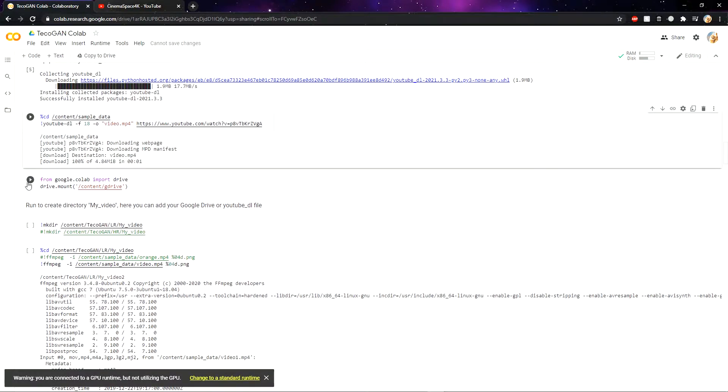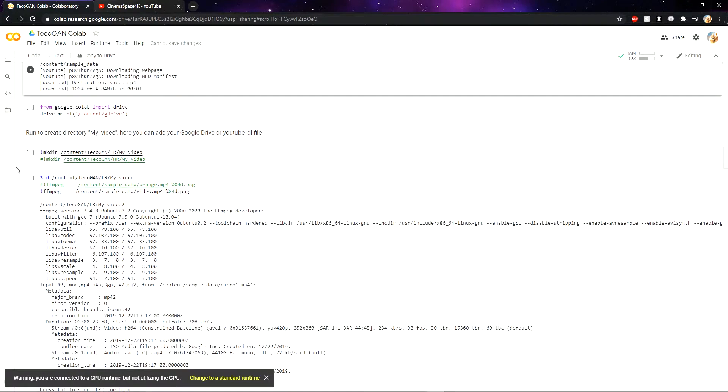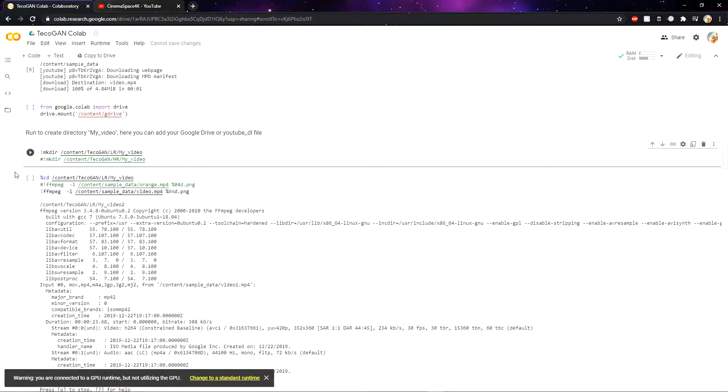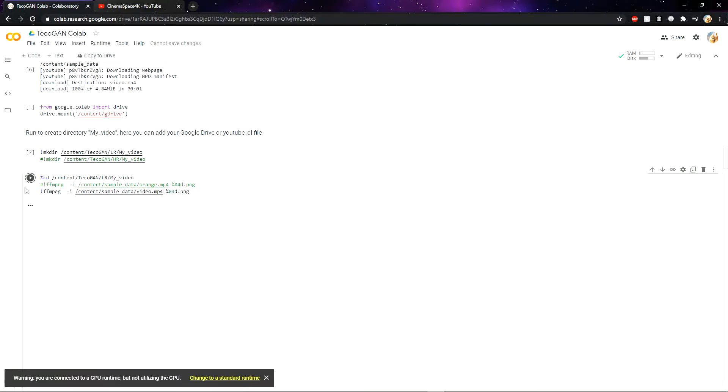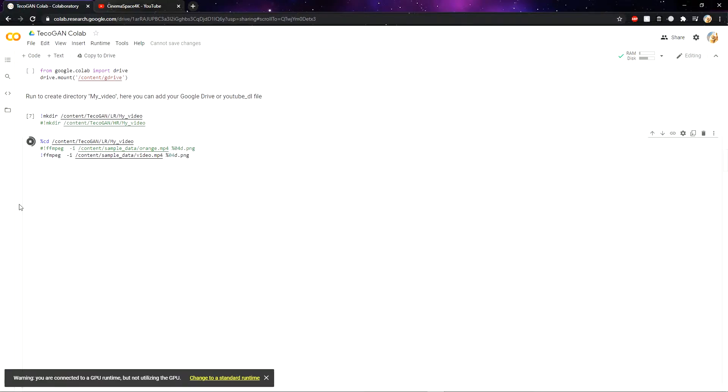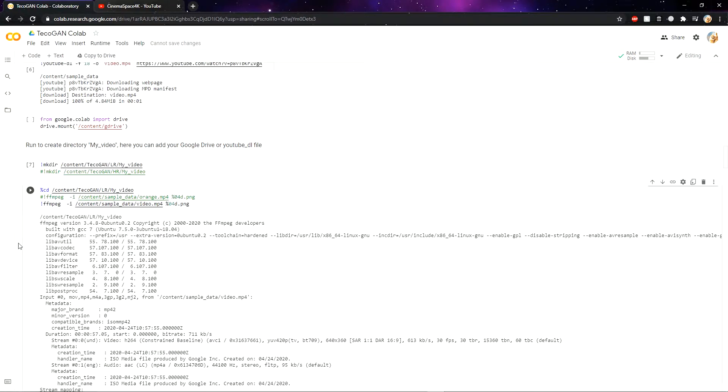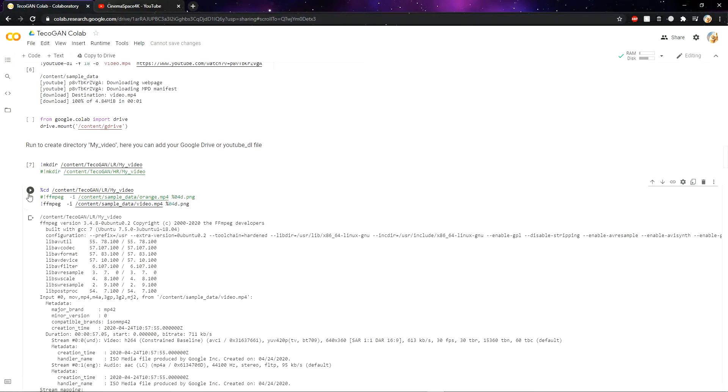You can skip this step because we are not importing from Google Drive. Then scroll down and click on this run icon. After it is done, click on this run icon. OK, this is also done.